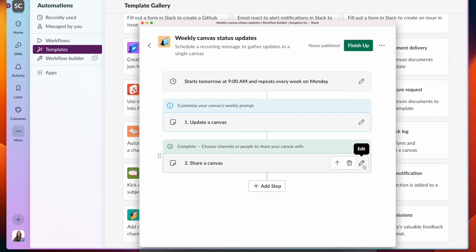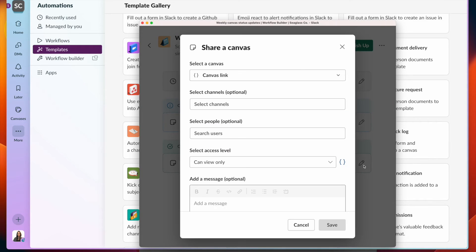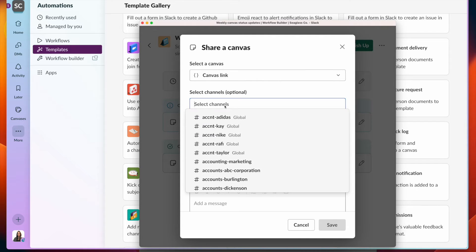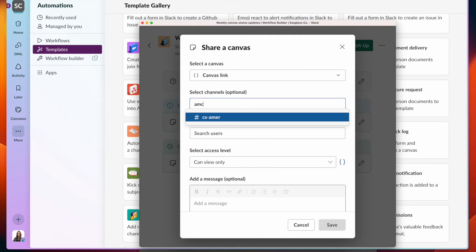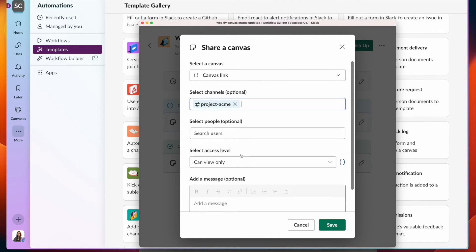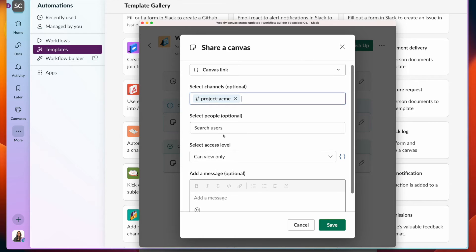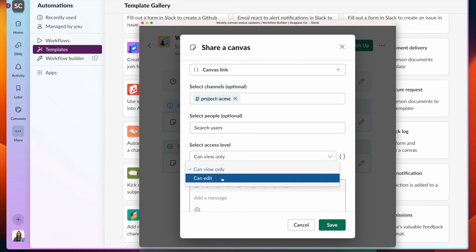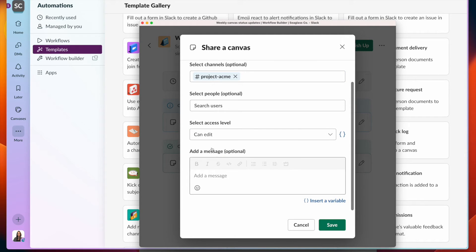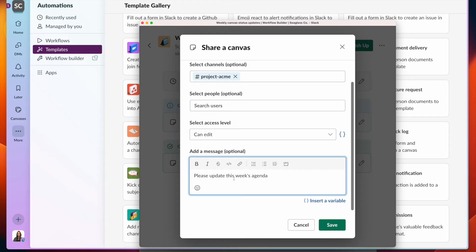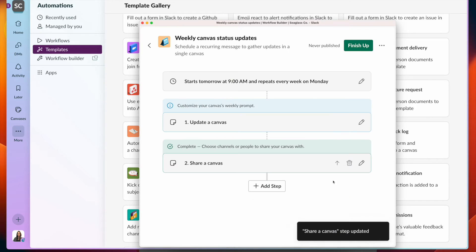And for this next step, I can specify who I want to share this canvas with. I might want to share with my project channel or specific users to make sure that they update this weekly status. I'll give them the right permissions and tell them, please update this agenda. Click on save.